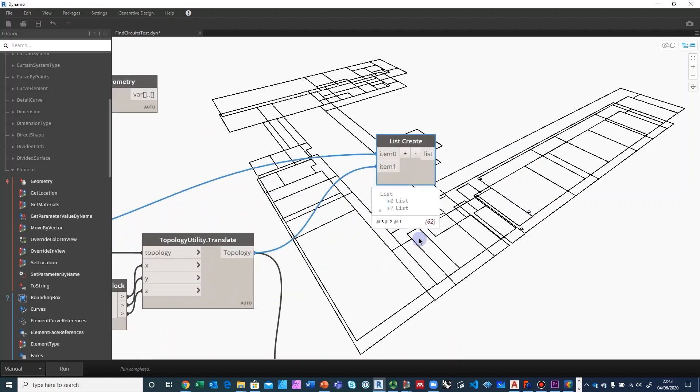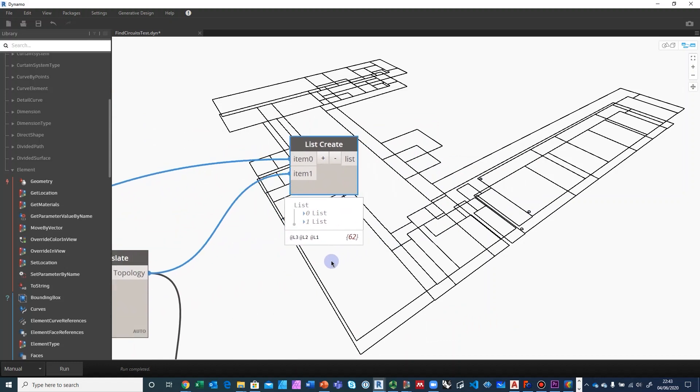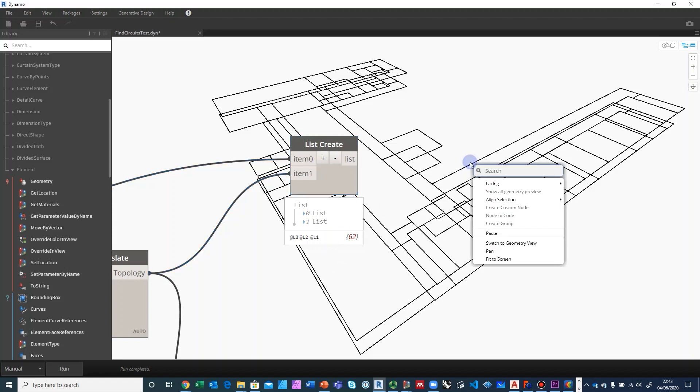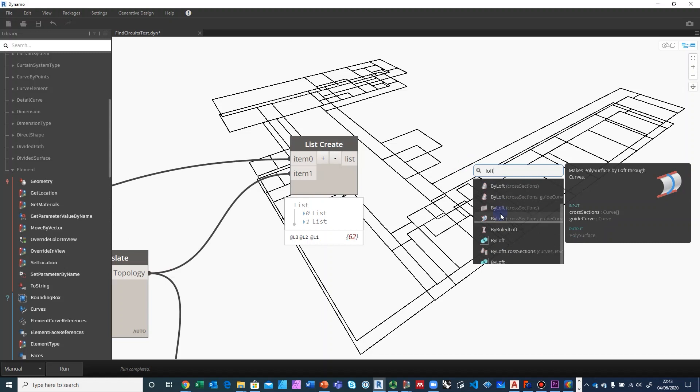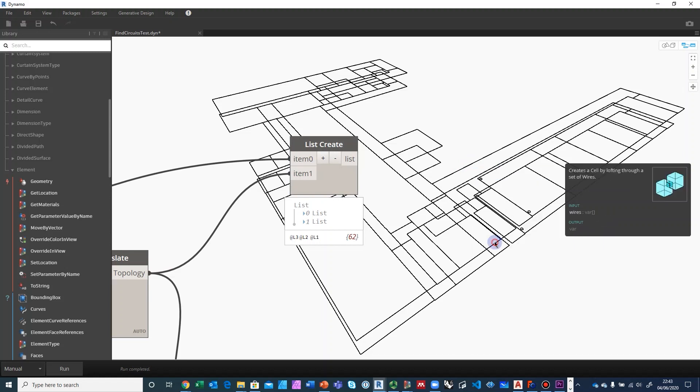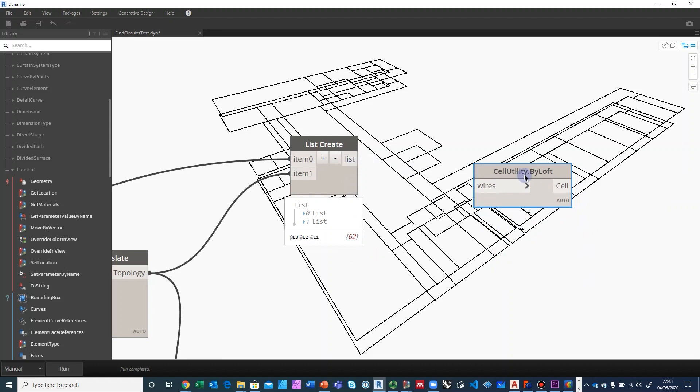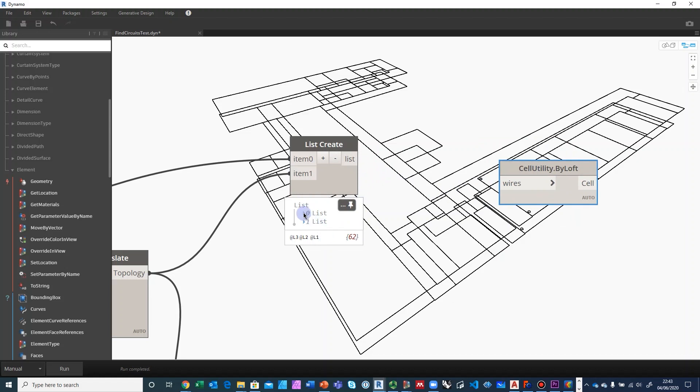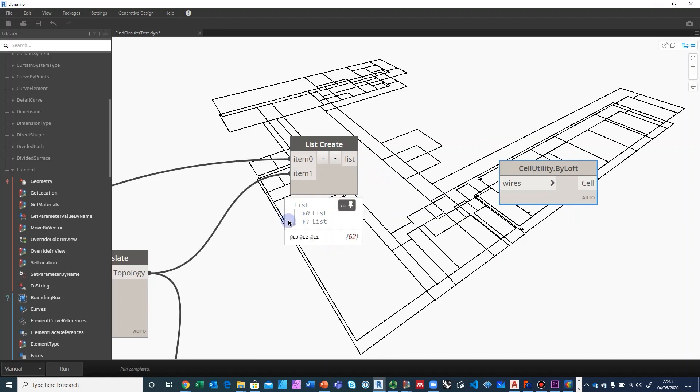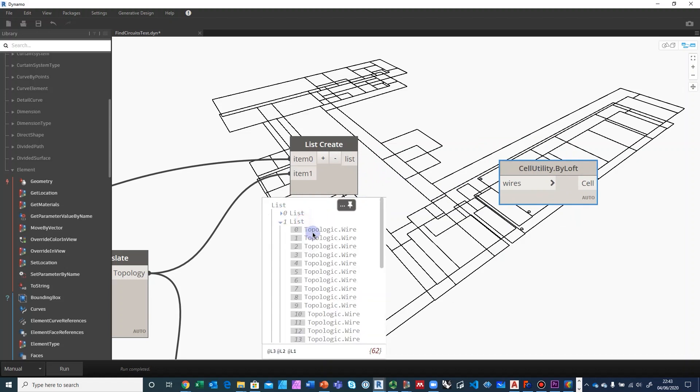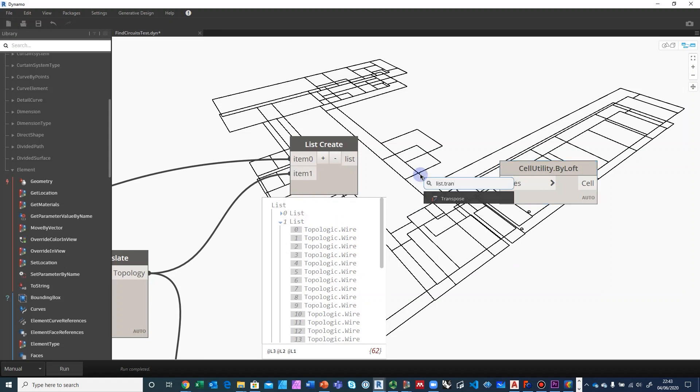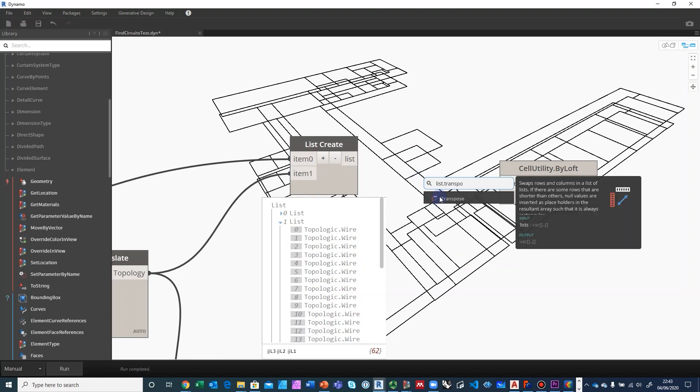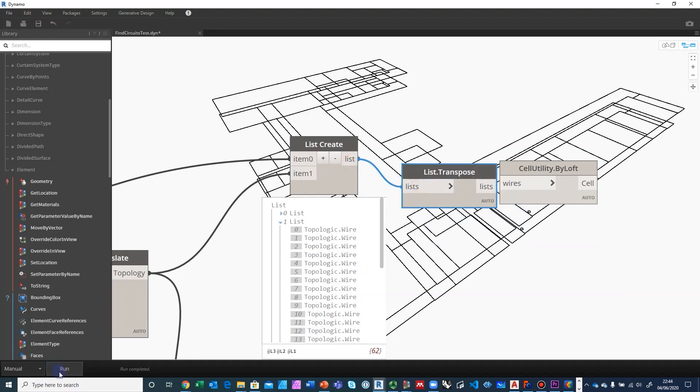What we really need to do is we need to send pairs of these wires into the loft method. So we have a loft method in Topologic called By Loft and it takes a set of wires. Now you can't feed it those wires directly. What you need to do is feed it pairs of wires. So the first element of list 0 with the first element of list 1. So how do we accomplish this? You do a list.transpose. So list.transpose switches the rows to be columns and the columns to be rows.